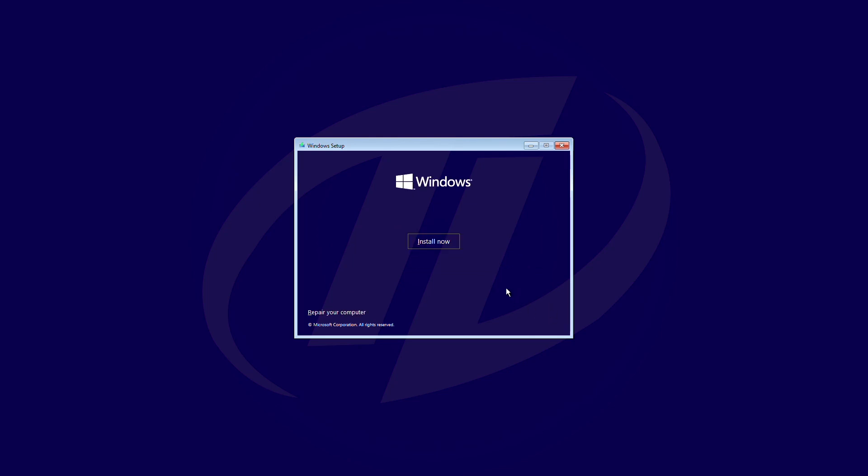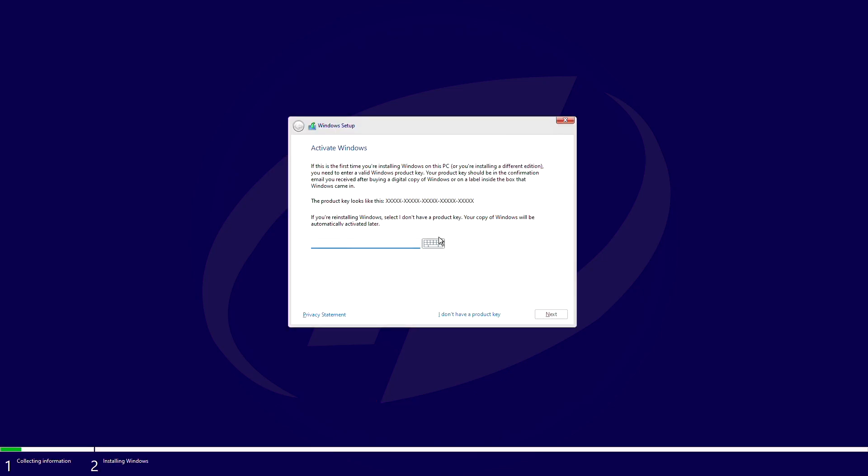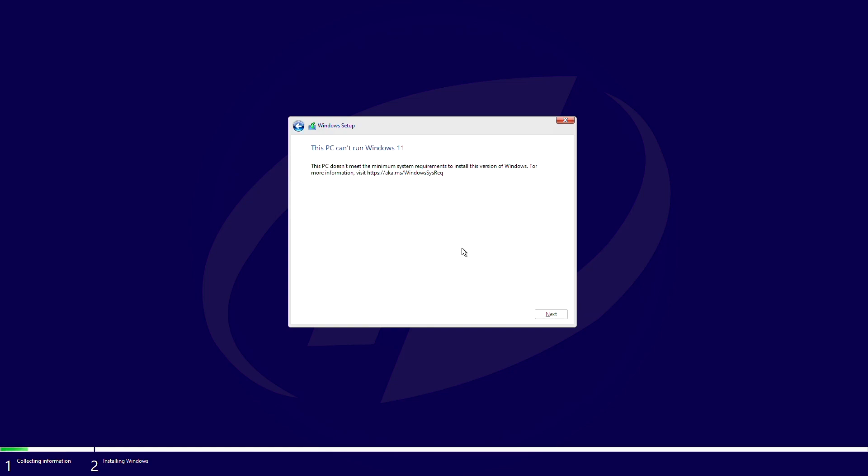Here, continue with the setup. And here you can see, it says this PC can't run Windows 11. To fix this,